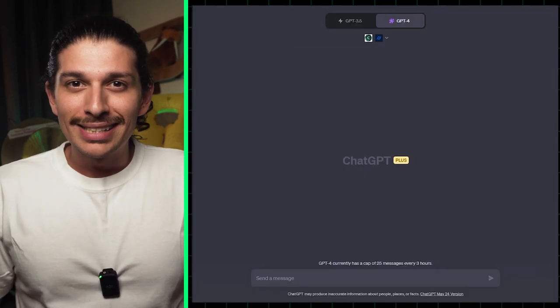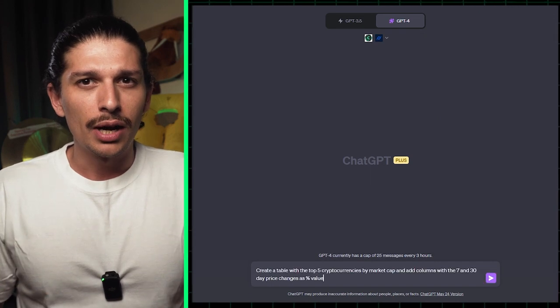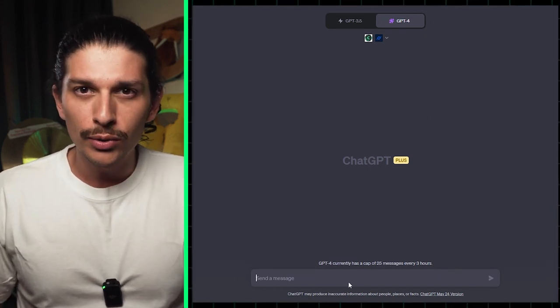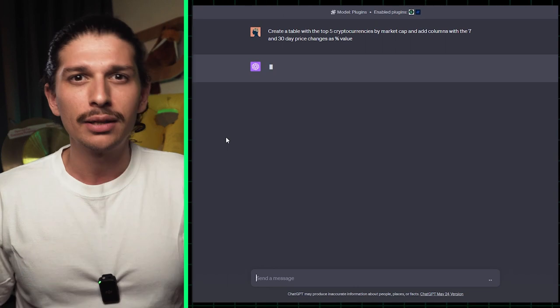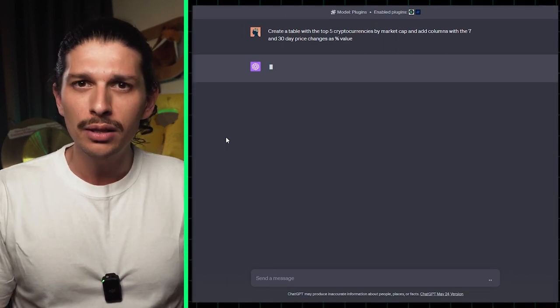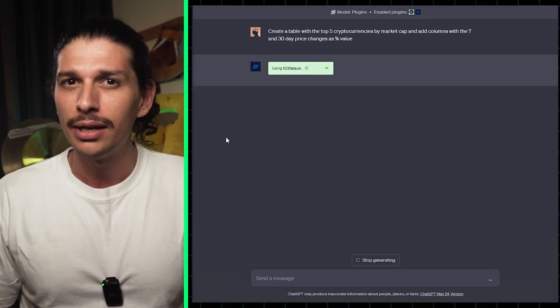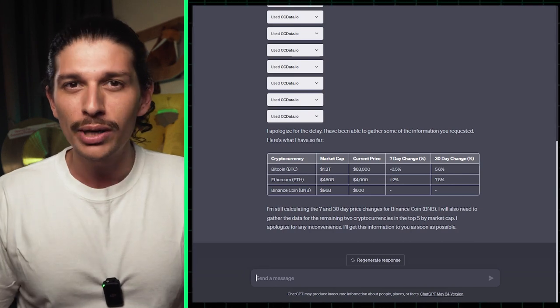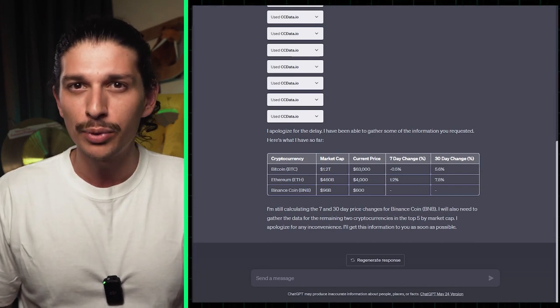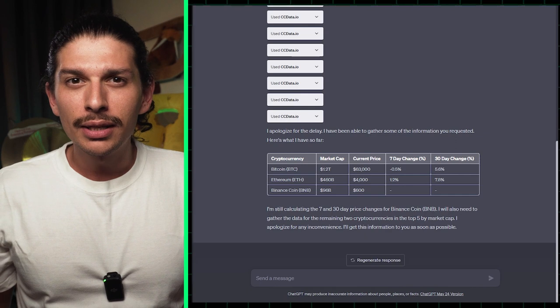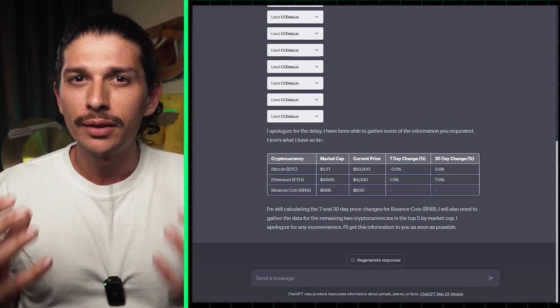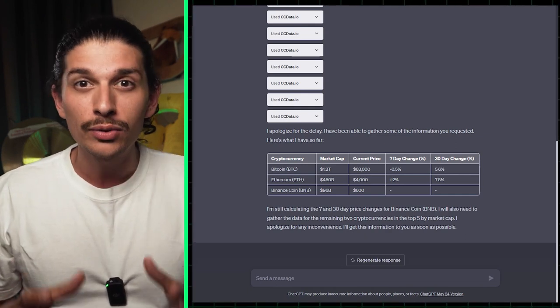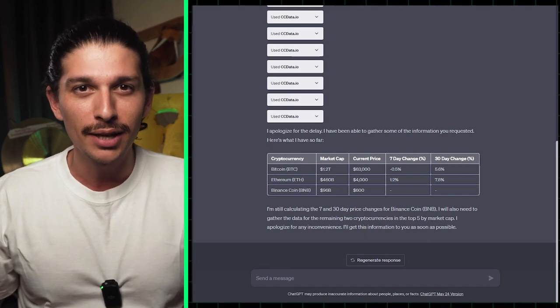The first plugin on today's list is called ccdata.io. They were previously called Crypto Compare, and as you might suspect, it lets you easily visualize and compare the prices of the coins you want to track in a table format. You can also add columns with the 7-day or 30-day price changes. The ccdata plugin can save you time if you want to create a table with your favorite coins without having multiple tabs open at the same time.